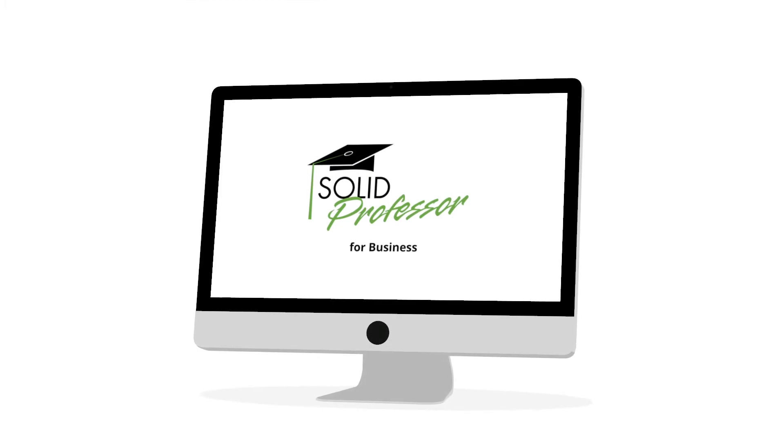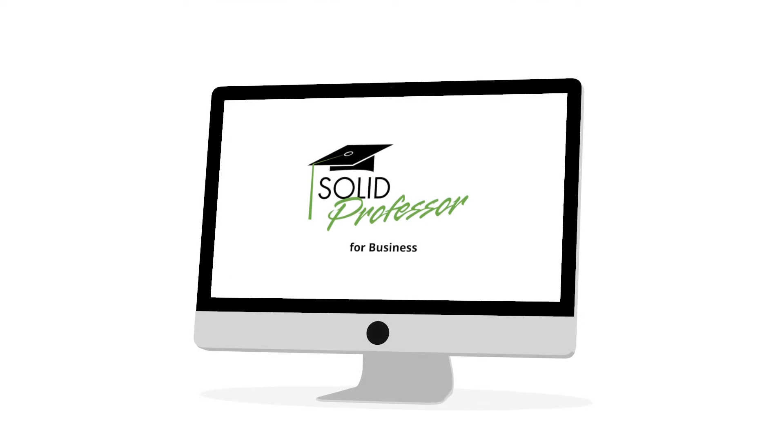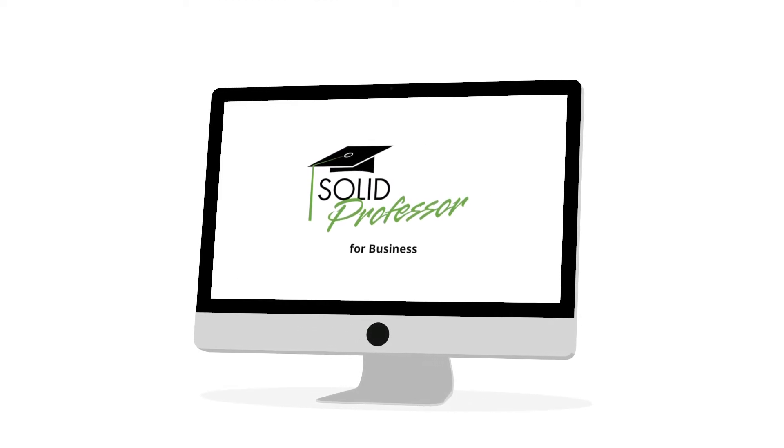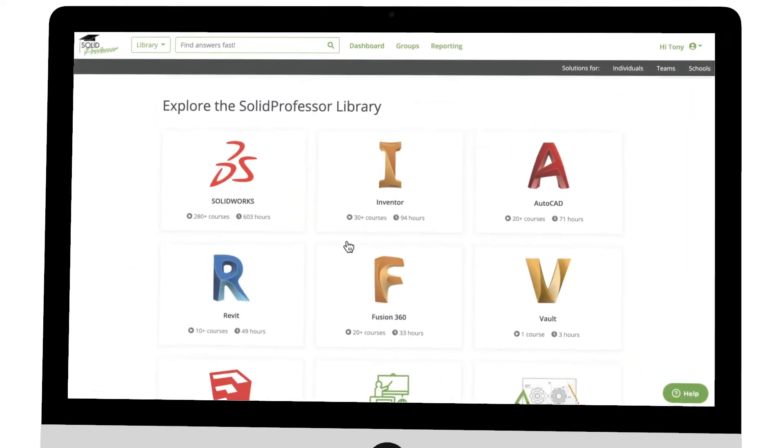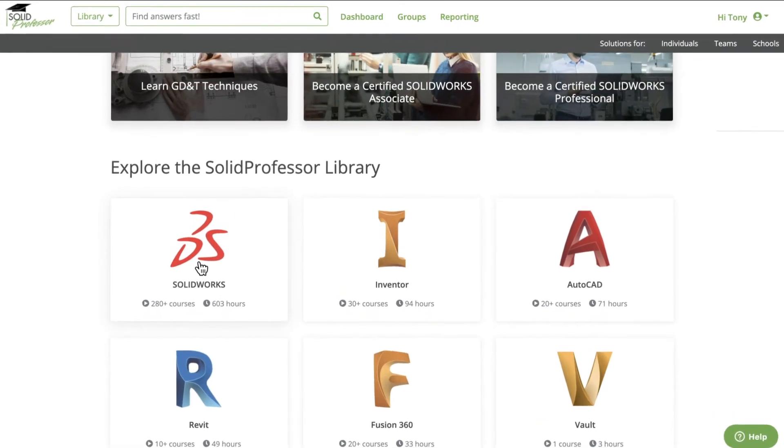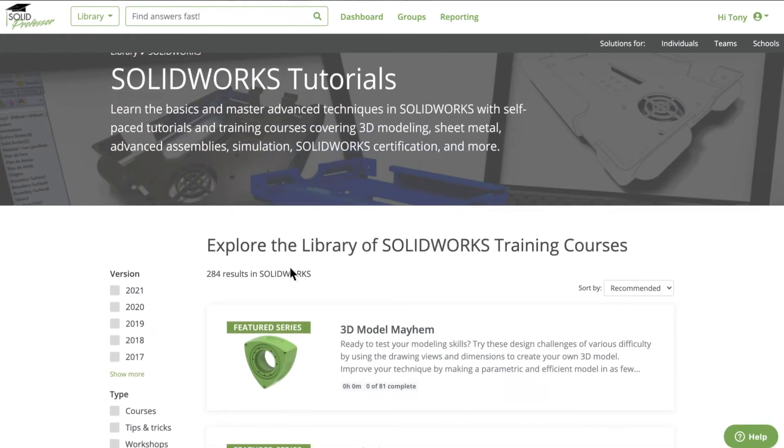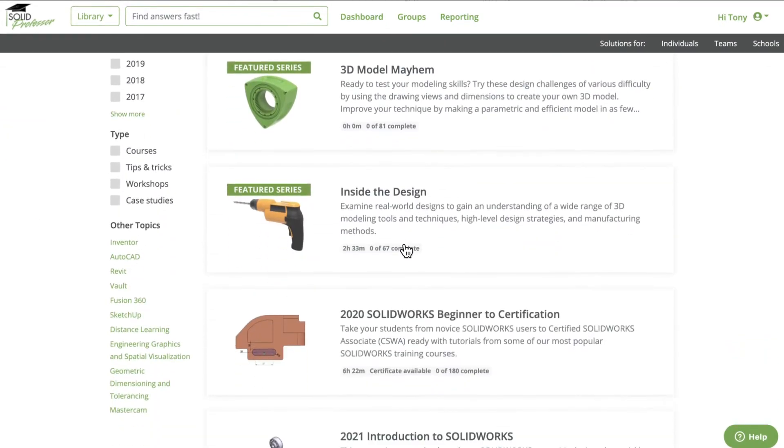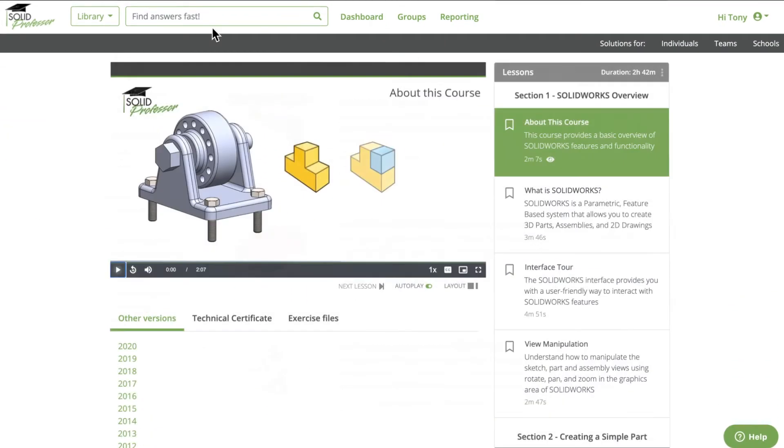An online, on-demand training platform built for the modern engineering team. We have the largest online course library for learning engineering design with over 7,500 video tutorials.